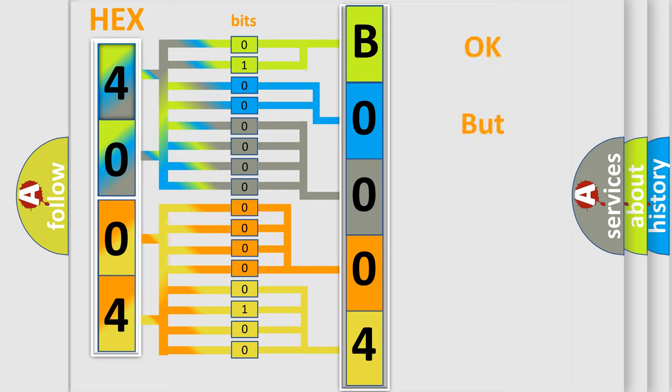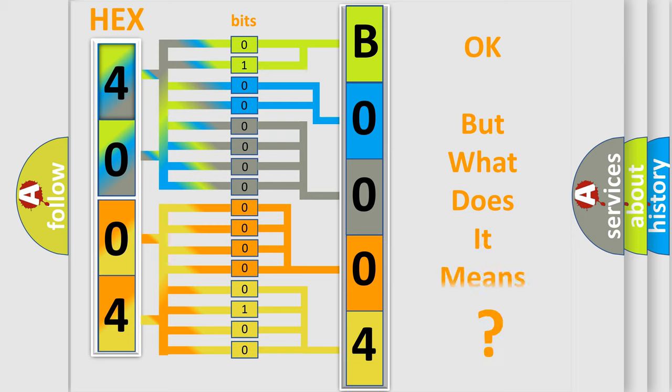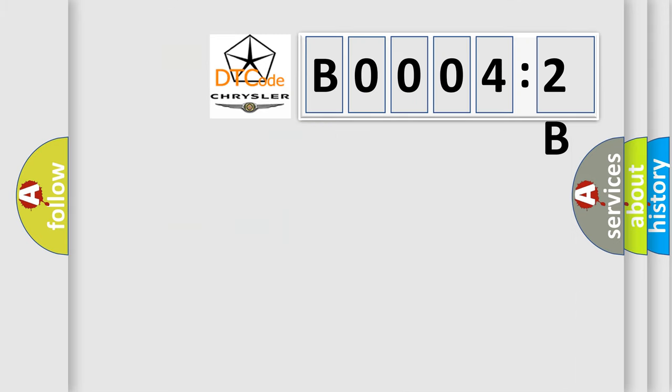The number itself does not make sense to us if we cannot assign information about what it actually expresses. So, what does the diagnostic trouble code B00042B interpret specifically for Chrysler car manufacturers?